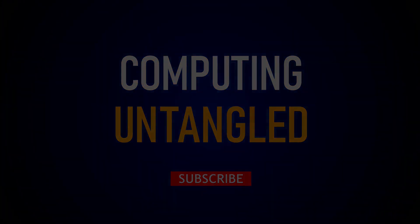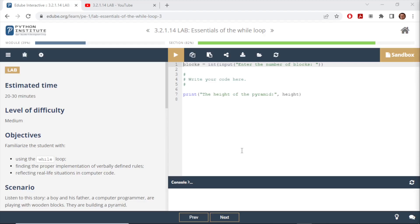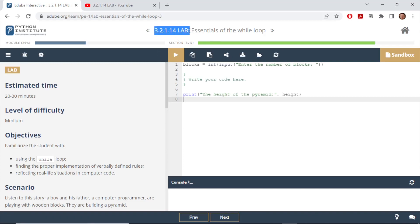Hello everyone, welcome back to my channel. Rather than making tutorial videos on beginners level Python on different topics today, I'm switching over to Python Institute's beginners training module. For today's video I'm gonna talk about 3.2.1.14 lab essentials.